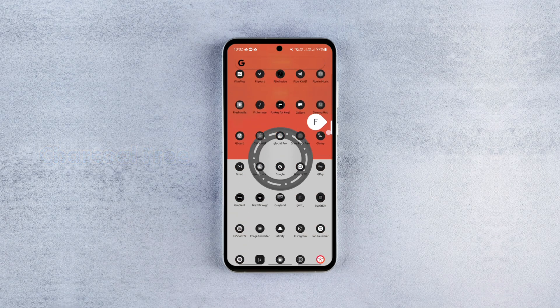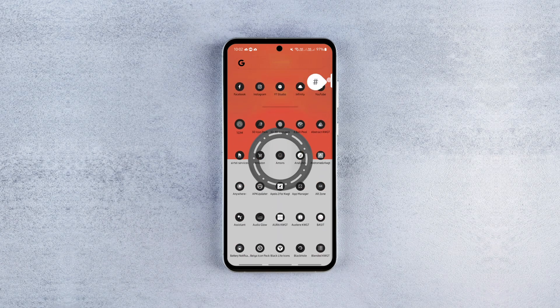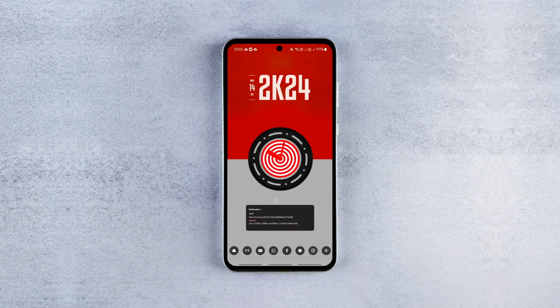That's pretty much it — it's that easy to customize your Android phone's home screen. I hope you liked it. Let me know your thoughts in the comments and subscribe to the channel for more Android customization videos.